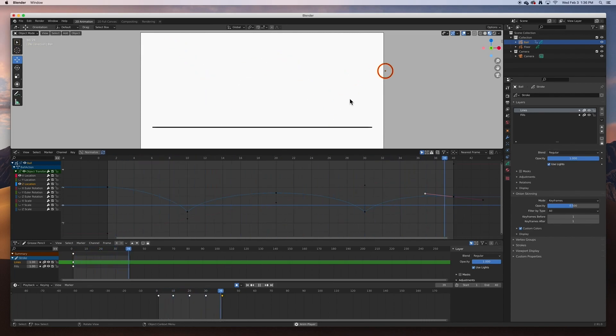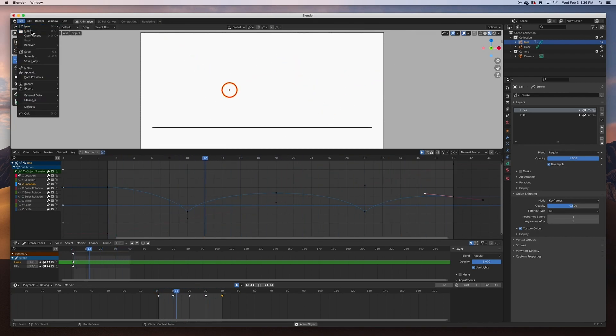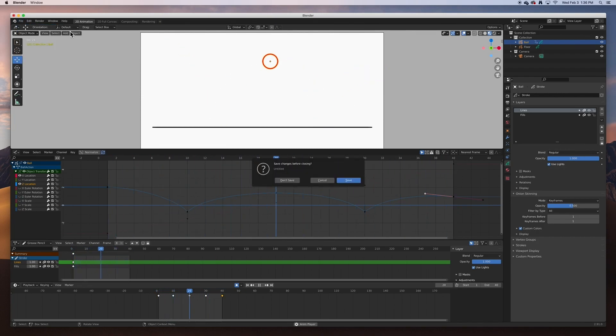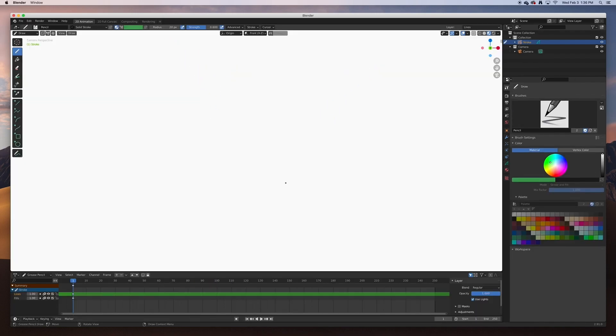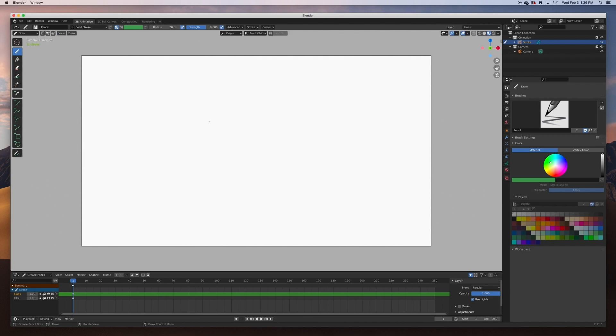So let's get started. I am going to create a new 2D animation file, not save this one, zoom out a bit, and let's start drawing. In the stroke object I am going to just draw a simple little ball.